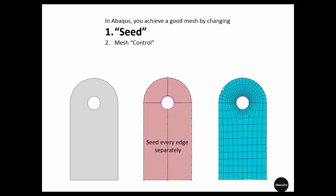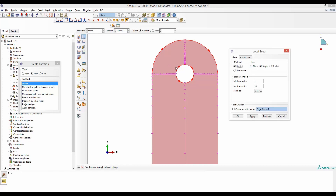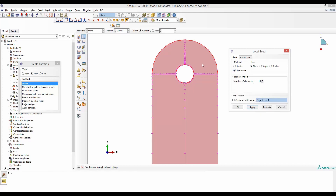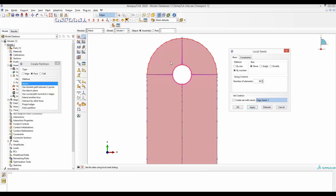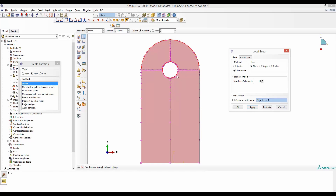We make sure there are around 10 elements here and also around 10 elements there, so it goes like a sun-ray pattern around the hole. To do that, we select edge seeds for all edges around the hole, but this time we will not use bias — we set constant seeds everywhere. Instead of the method by size, we use the method by number and set 10. That ensures there are 10 elements on each of those edges, giving us many elements in the middle near the stress concentration and fewer elements away from it.